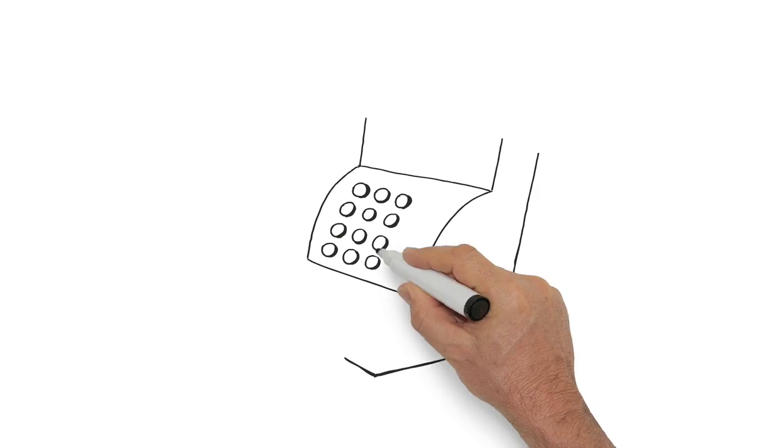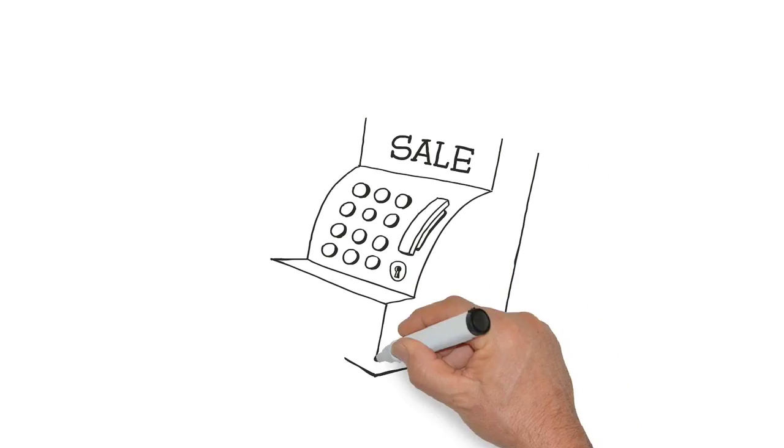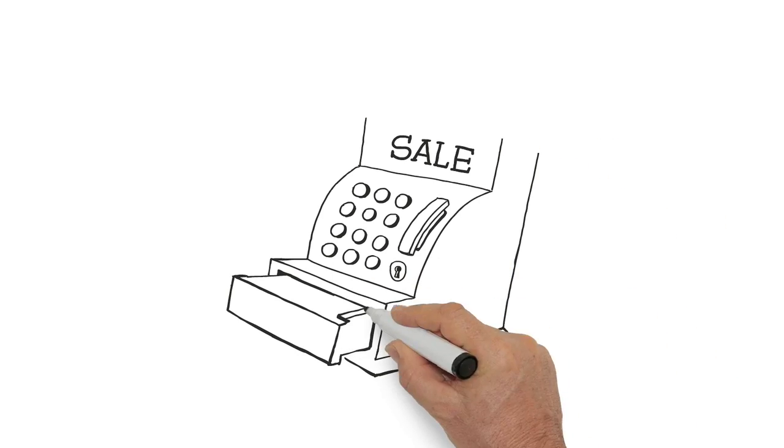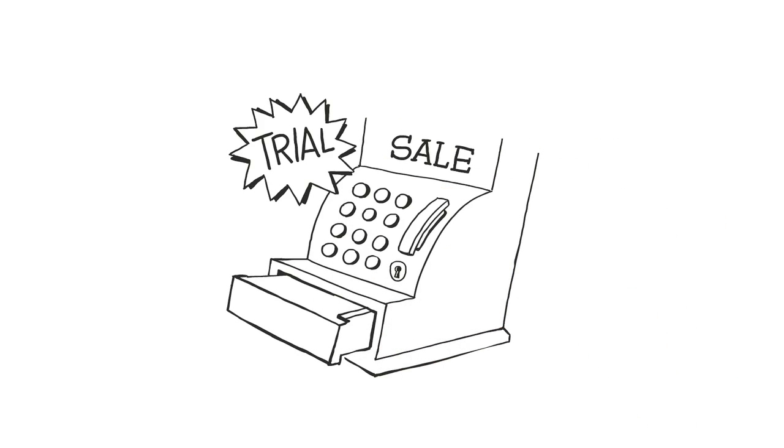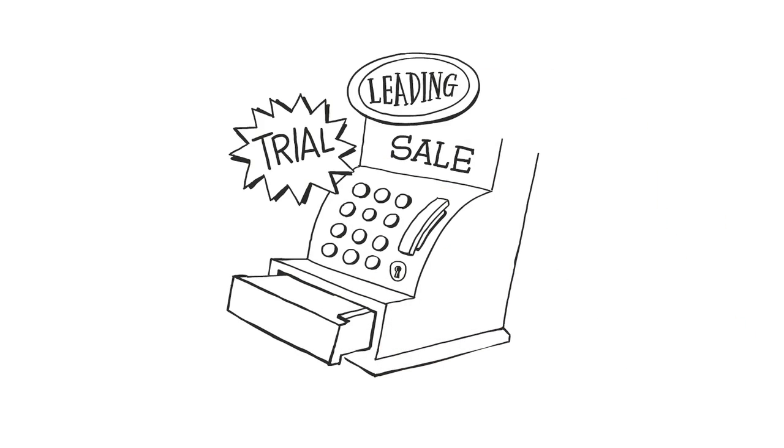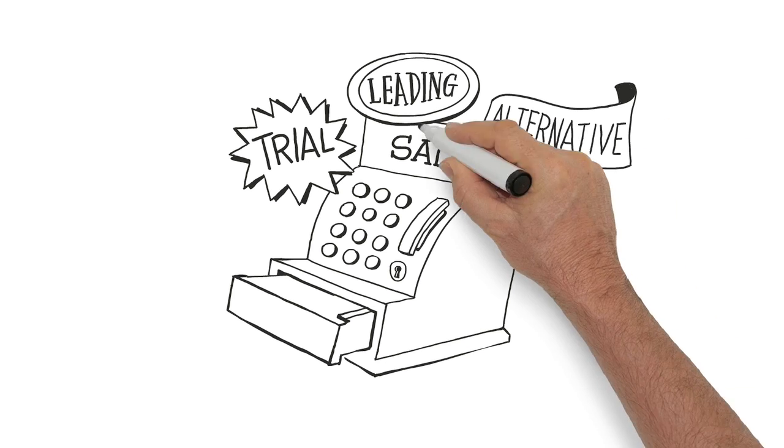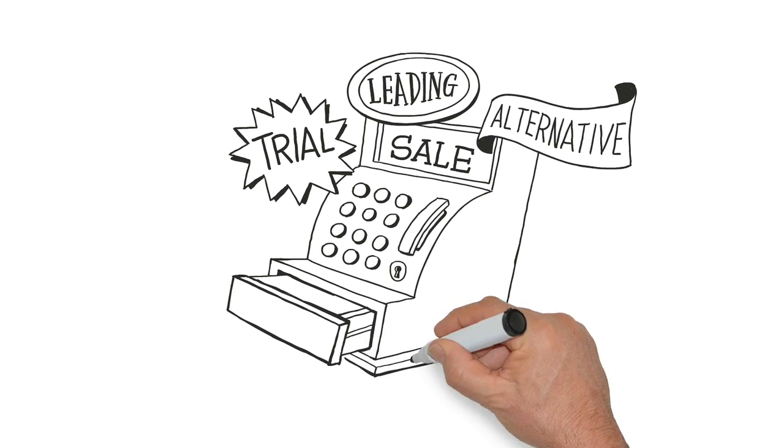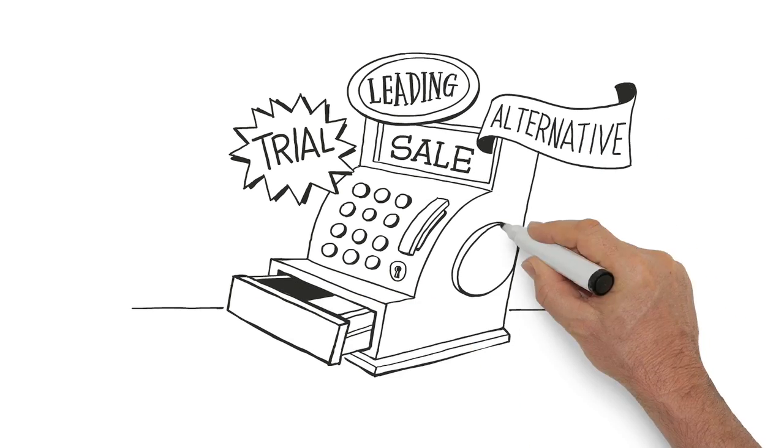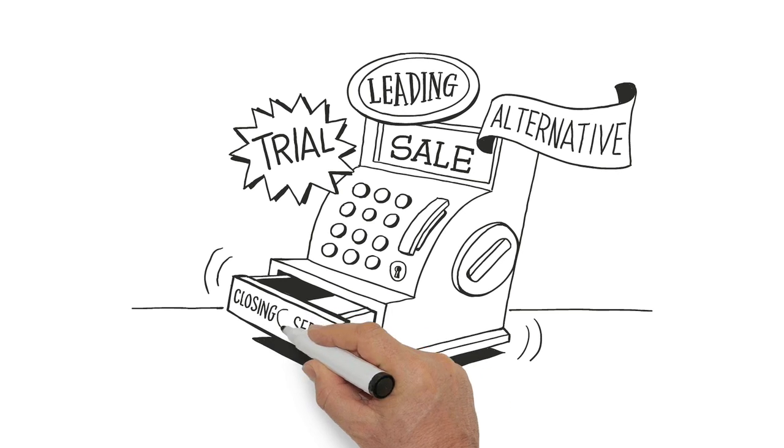Step 5. Complete the sale. Use a trial close, a leading close, or maybe an alternative close. You can learn more about closing in our closing series.